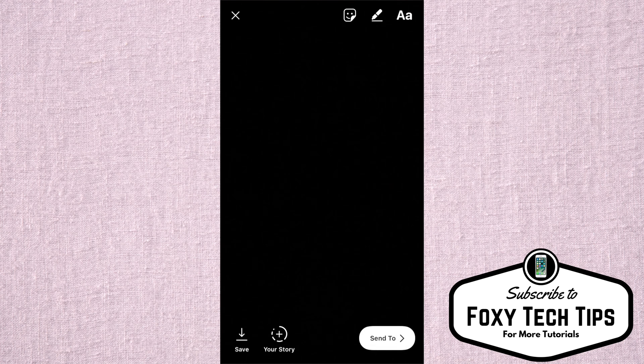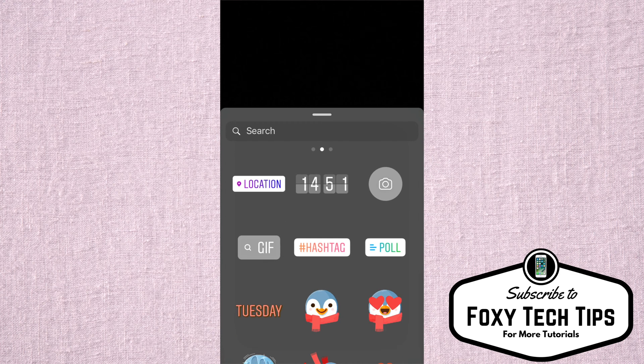Click the sticker button at the top right of the screen. Tap on the GIFs sticker.